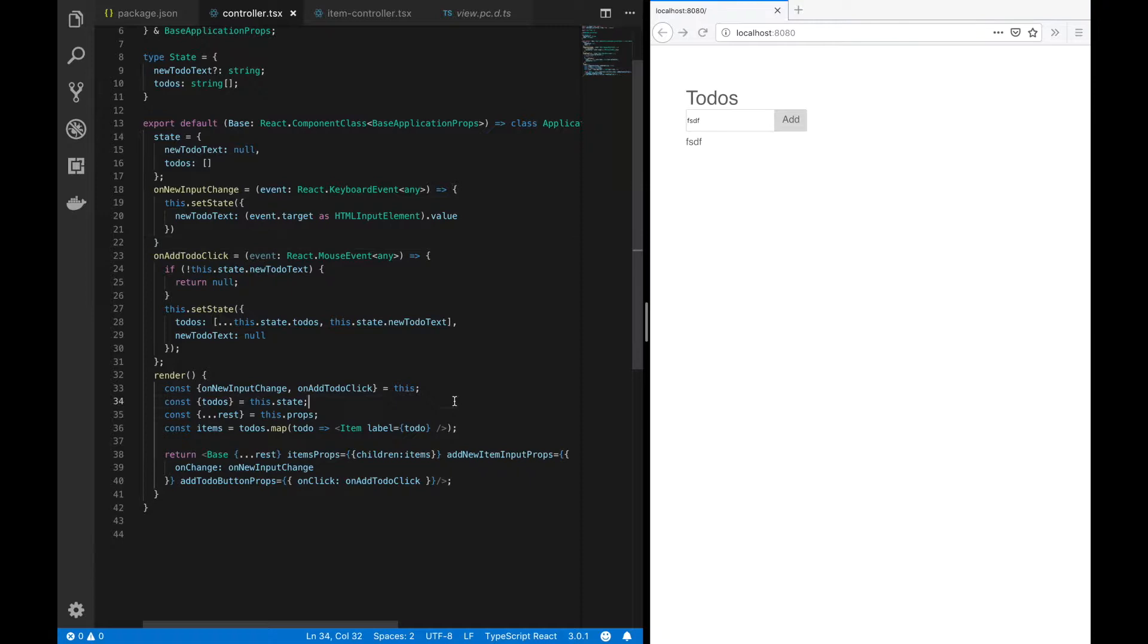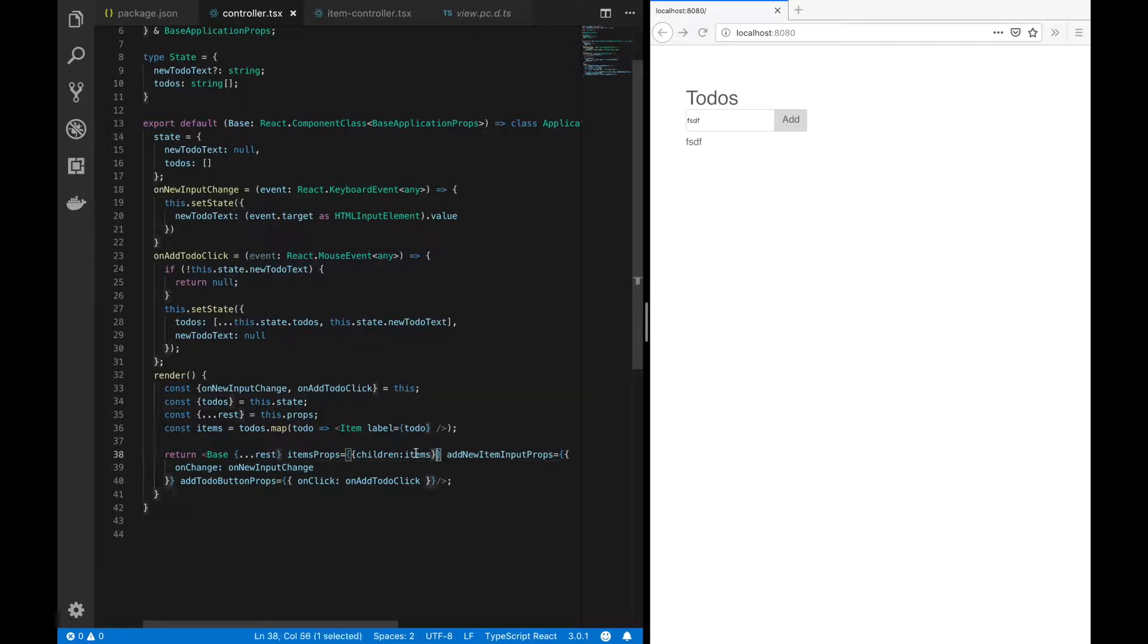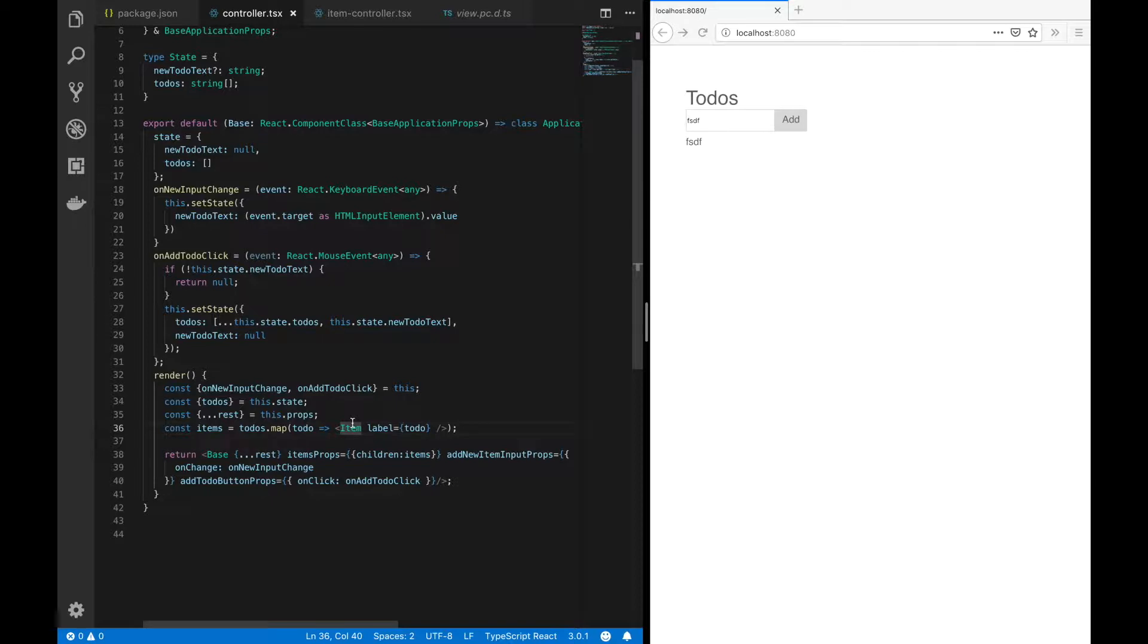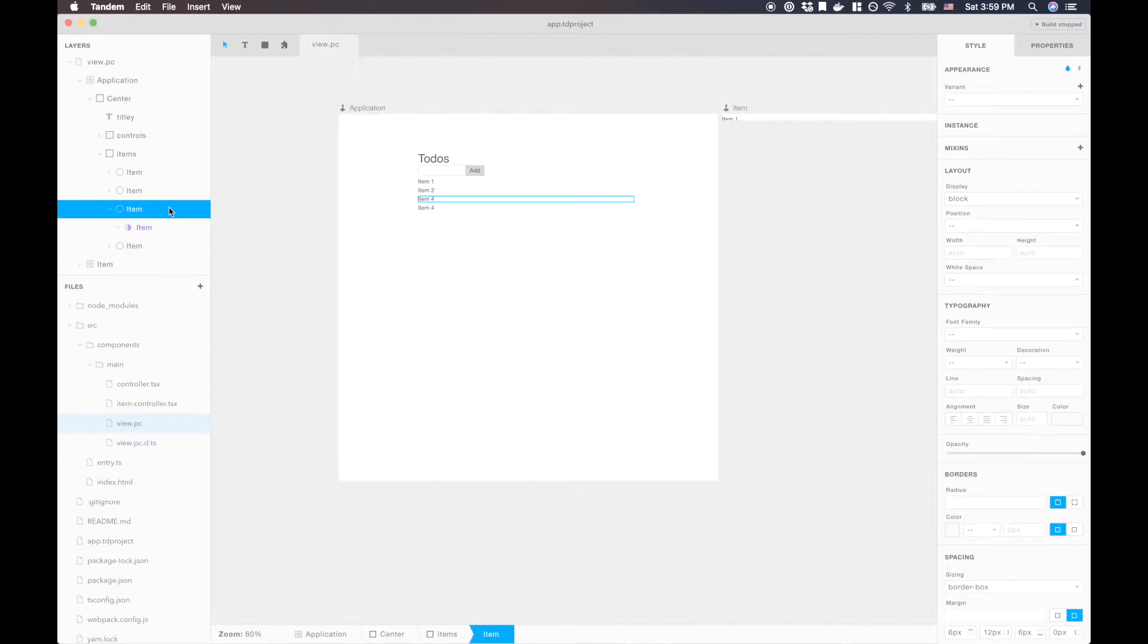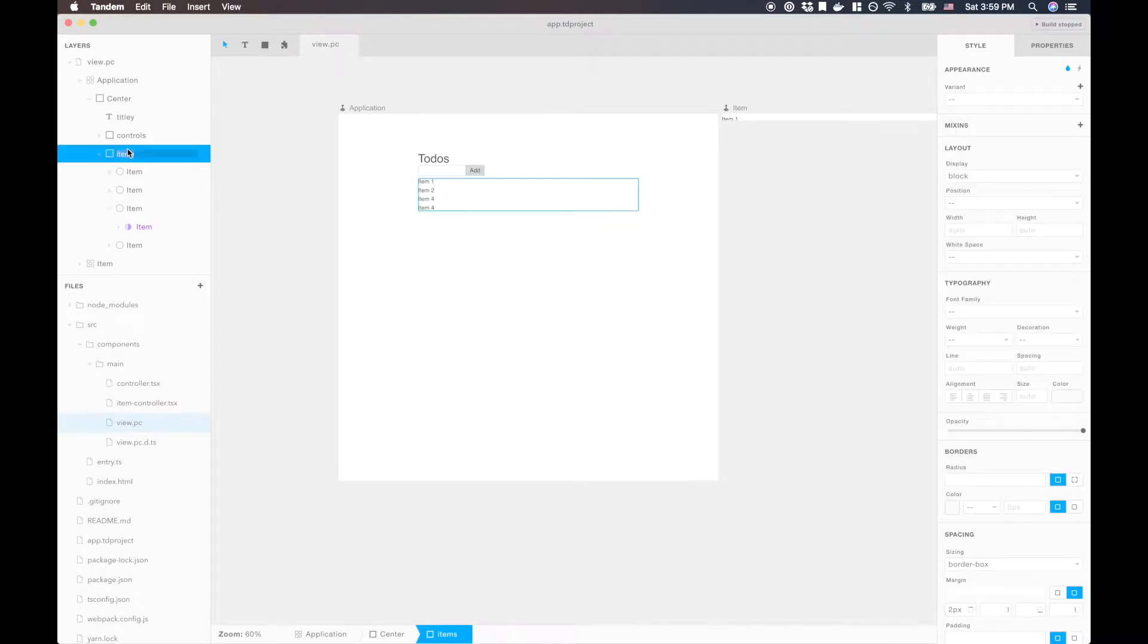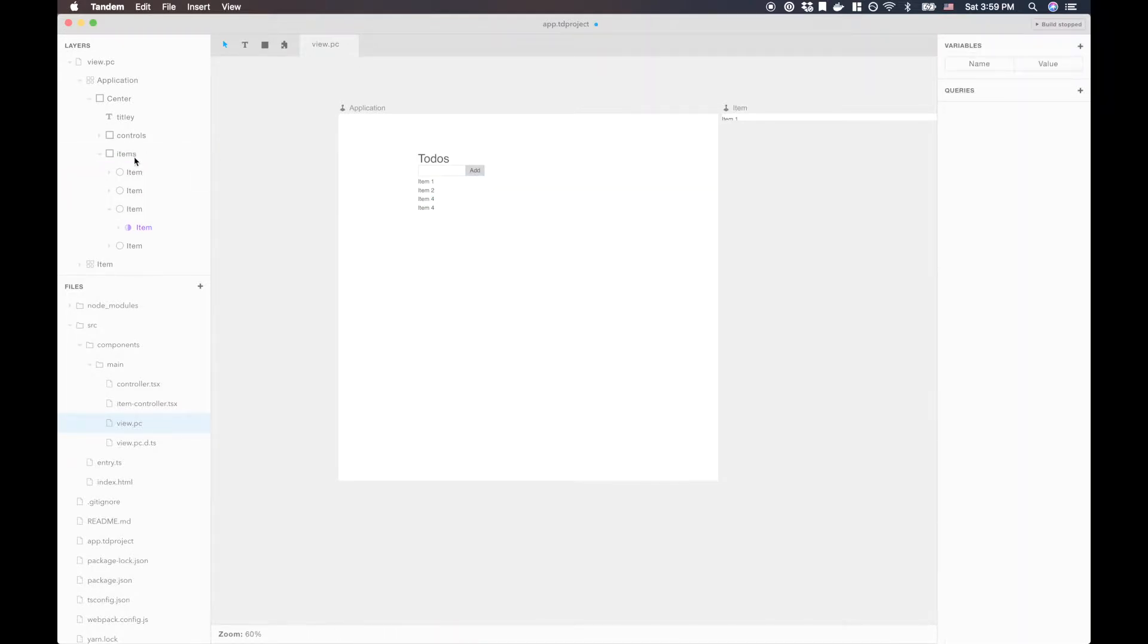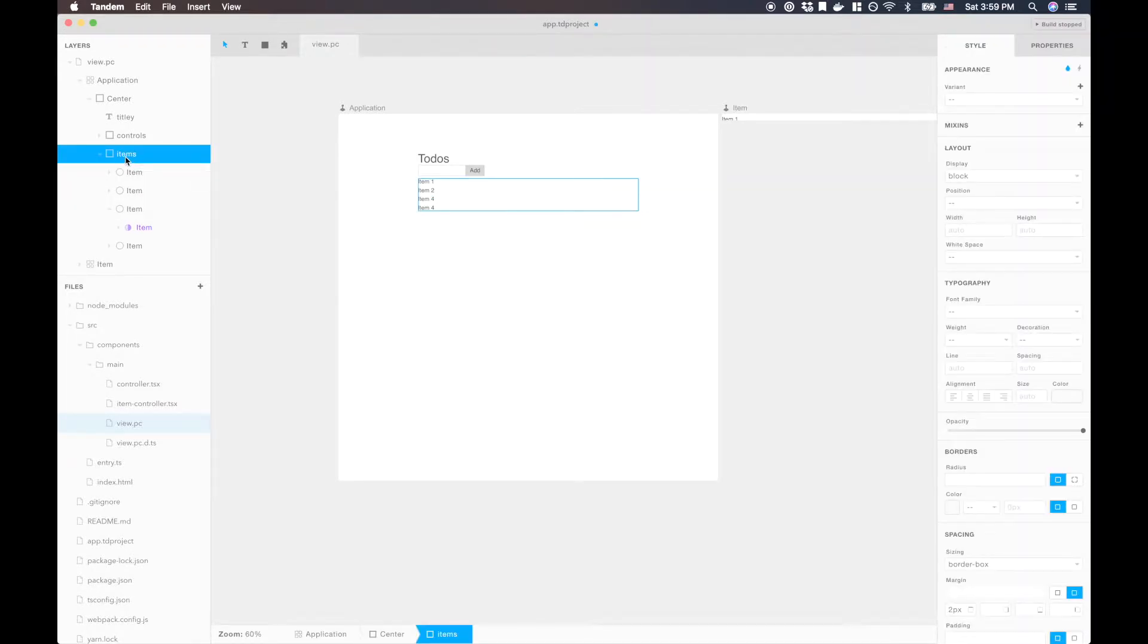The repeated list is being defined by setting the children of our items container, which is going on right here. Now the items container, or the props, are generated based on the labels of the elements that you define within the UI. So in this case, we have our items,